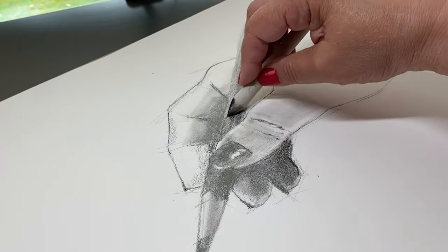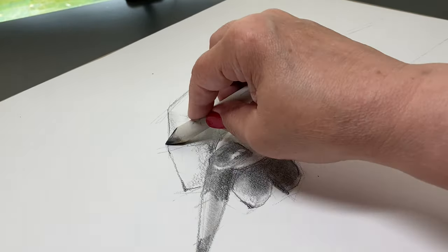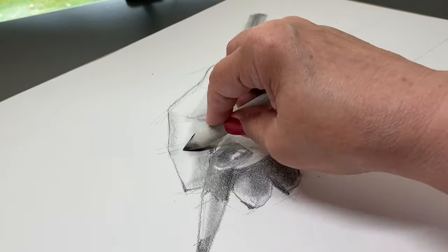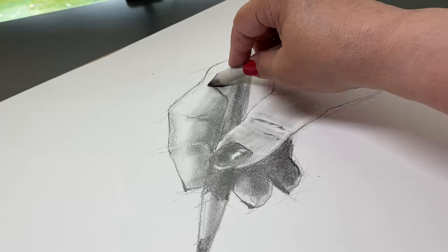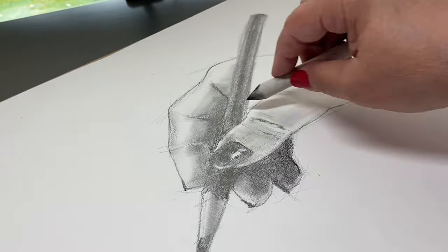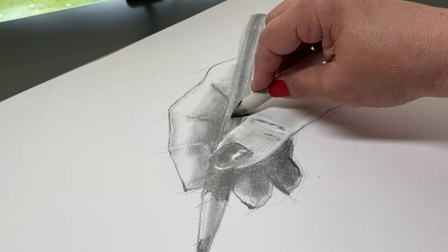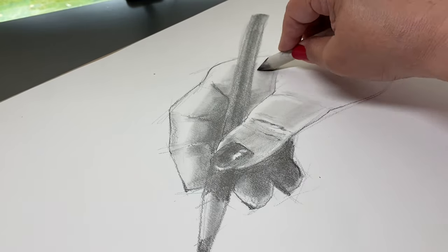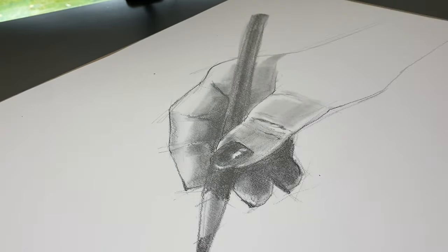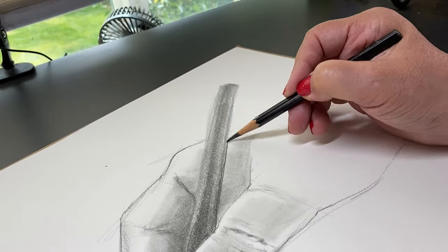And then using the blending stump along with it, I'm using the same kind of hand positions, typically overhand when I'm using the blending stump.